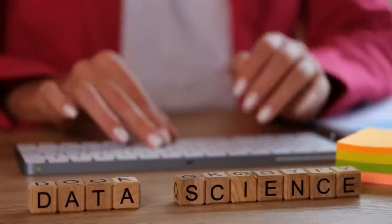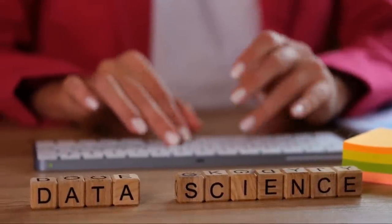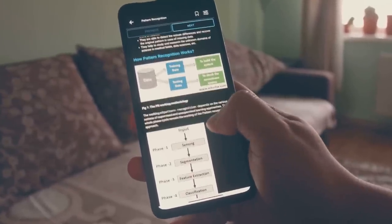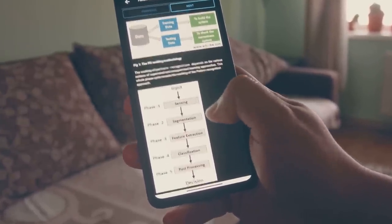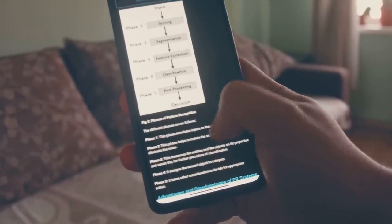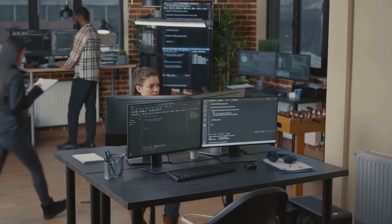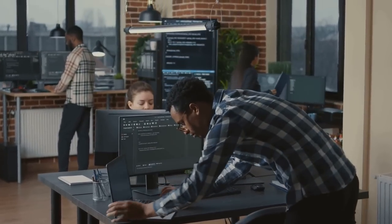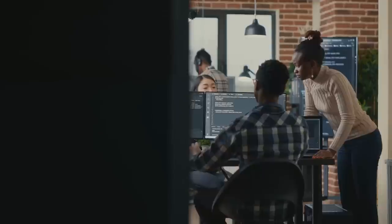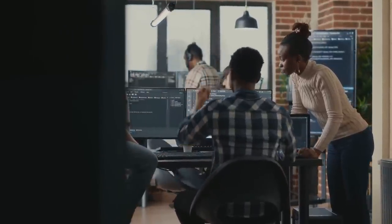Don't just stop at learning the theory — machine learning is a hands-on discipline. Get your hands dirty with real-life data sets. Websites like Kaggle and UCI Machine Learning Repository offer a plethora of data sets for you to practice on, from predicting house prices to identifying handwritten digits. But remember, learning doesn't have to be a solitary endeavor. Join ML communities and forums. Sites like Stack Overflow, GitHub, and Reddit have thriving communities where you can ask questions, share your projects, and learn from others' experiences. Collaboration is key in the world of machine learning.